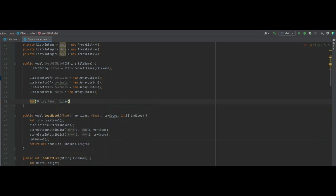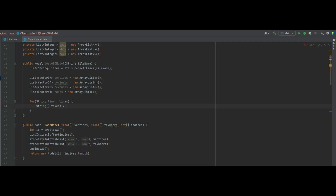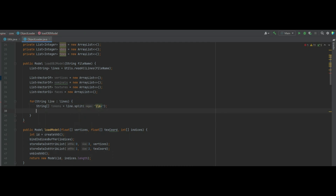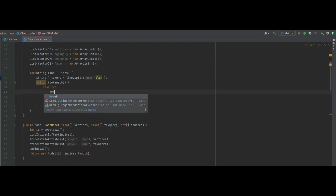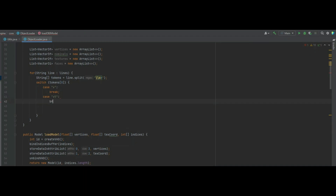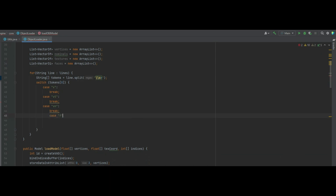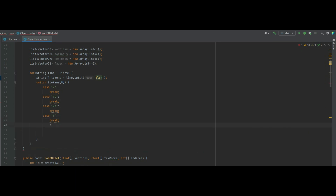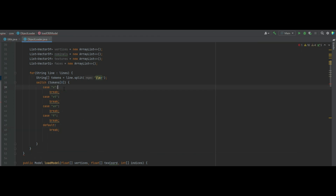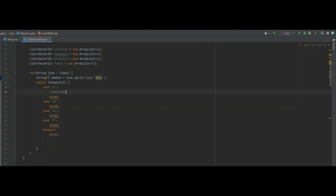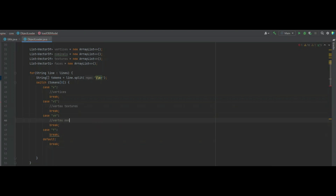We create a for loop over the lines list, and inside we do a string array of tokens which equals line.split on a double backslash s plus. We then do a switch statement on token zero. If token zero's case is 'v' for vertices, 'vt' for vertex textures, 'vn' for vertex normals, and 'f' for faces. So depending on what token zero starts with determines what list the values go into.